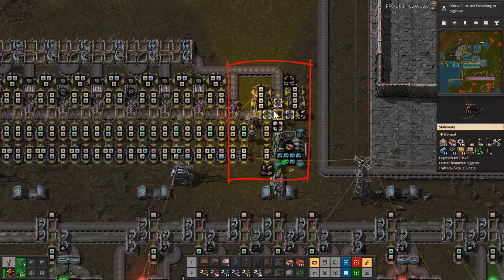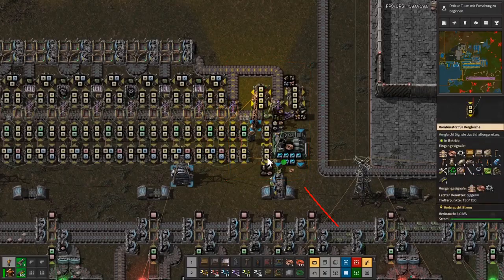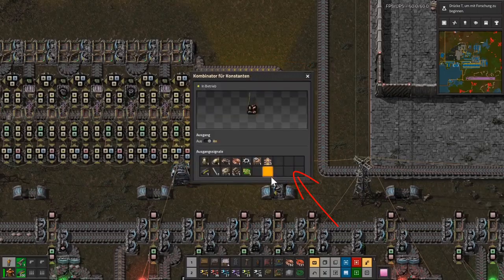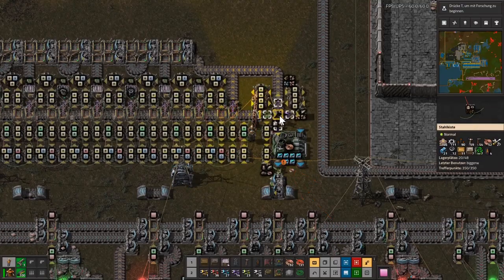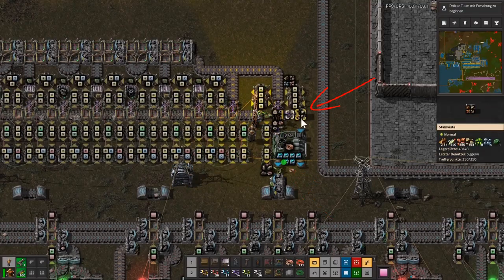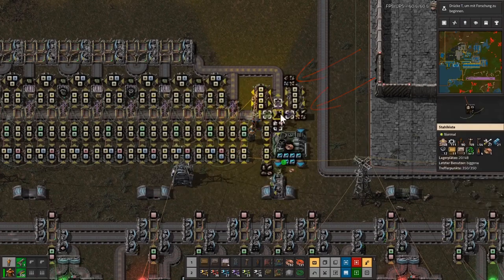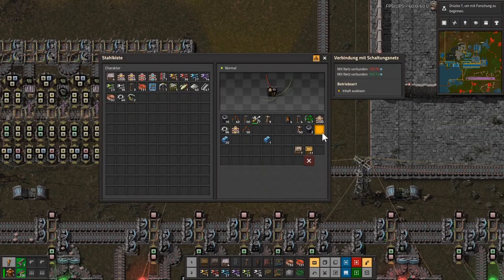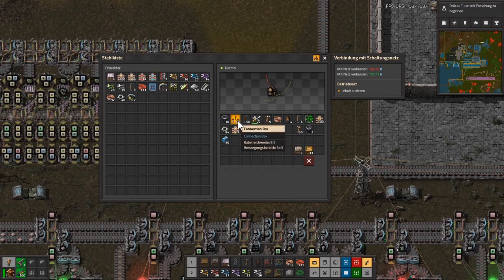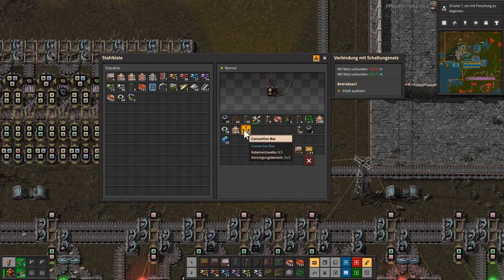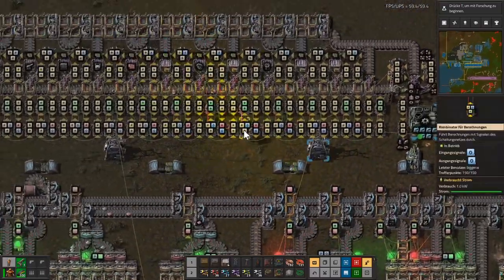This is the final processing area of the warehouse. Recycling of all unwanted materials controlled by a constant combinator, removing all scrap. Every sorting system needs a default destination. Here we have connection boxes in this default destination and they are very expensive.